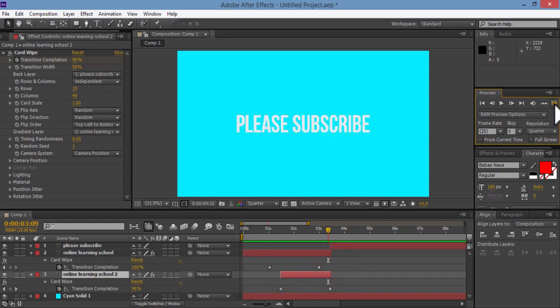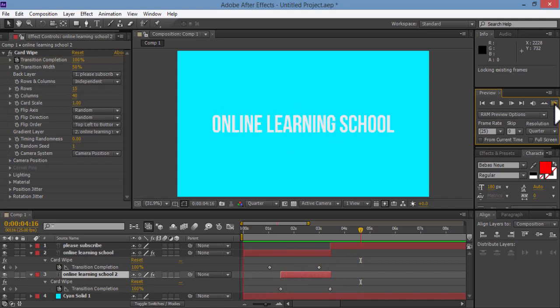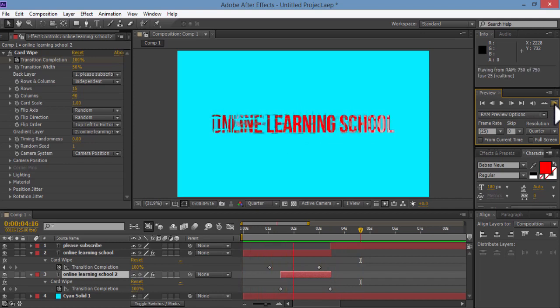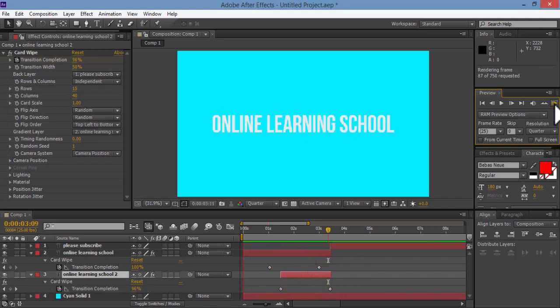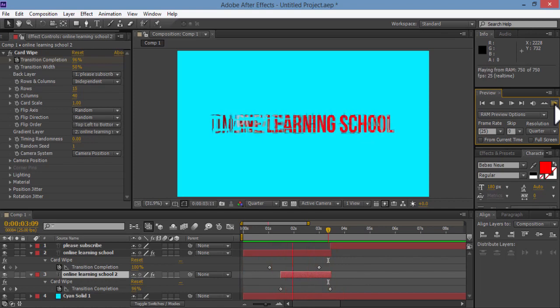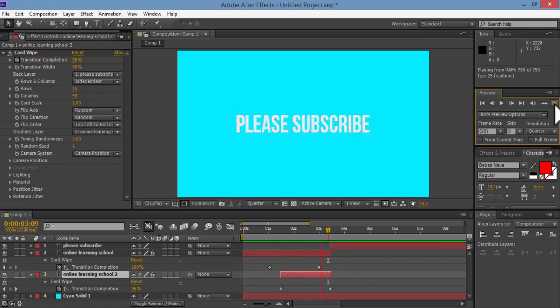Alright, so this is so far an overview about the card wipe effect which is a very interesting and wonderful effect and you can do some nice things with.